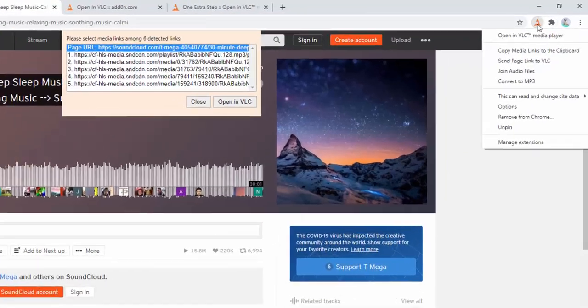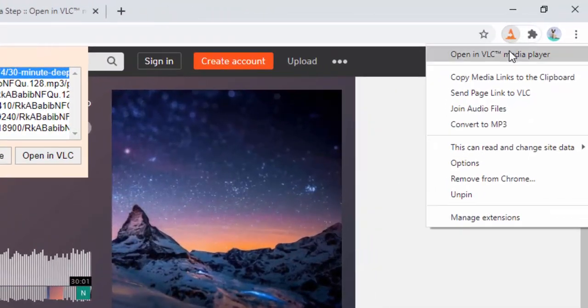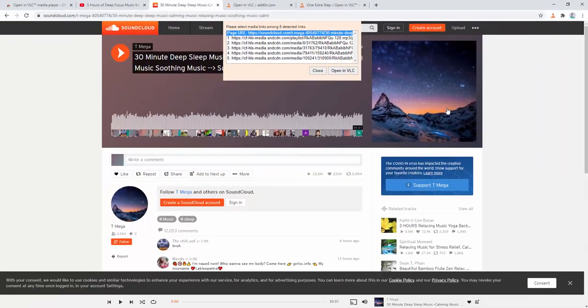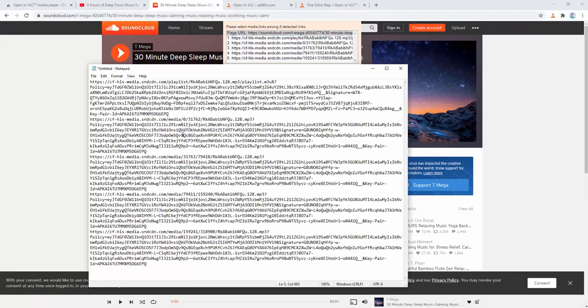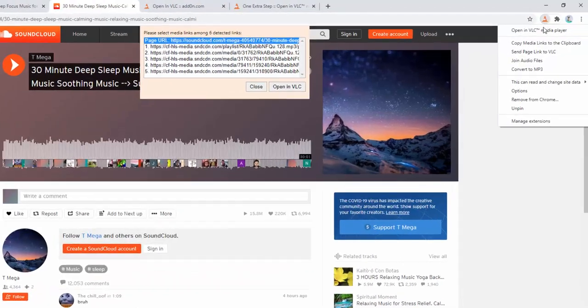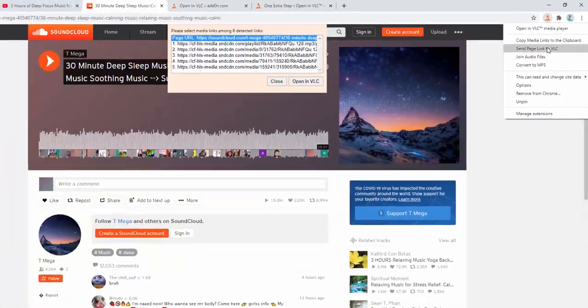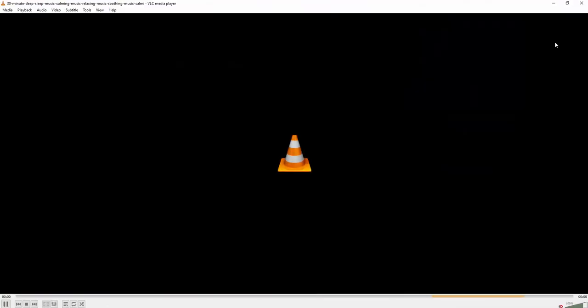If we go ahead and right click we can see these are the options. So we can copy the media links to the clipboard from this page. We can see here's a link to all the media from this page, all the separate files. We can also send the page link to the VLC media player. This will open up the default first media file that it finds.